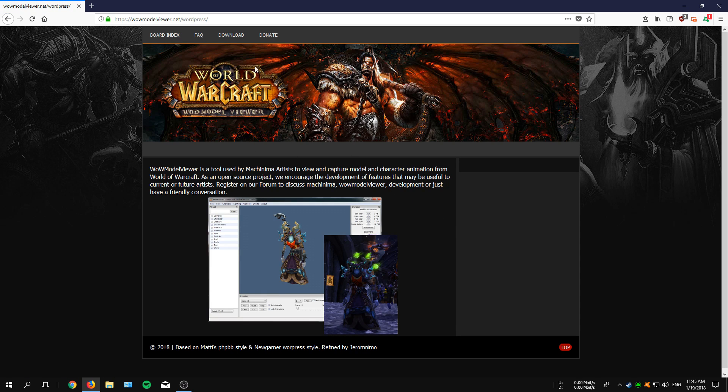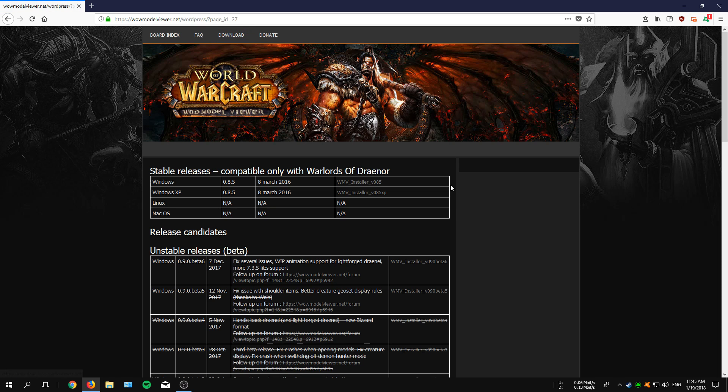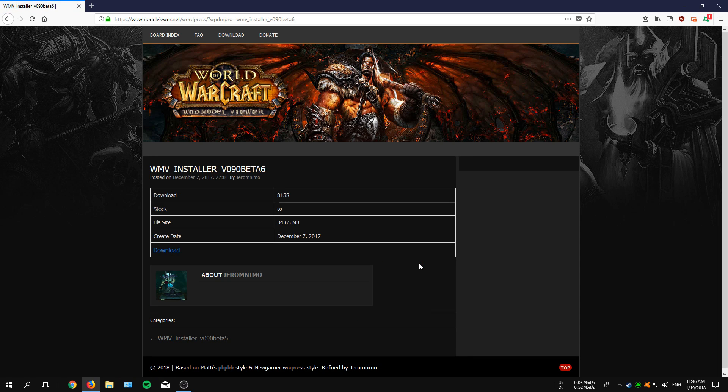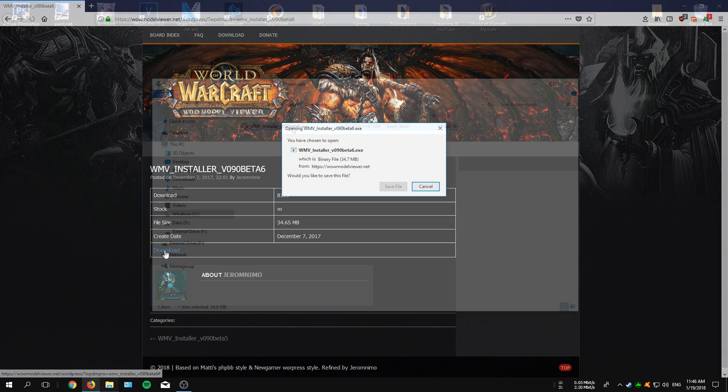Now to download the software, click on Download at the top of the page. There you have to click onto the latest beta release, which is in this case the WMV installer which also supports files for the latest patch. So click on the WMV installer, then click on Download and wait for it to finish.